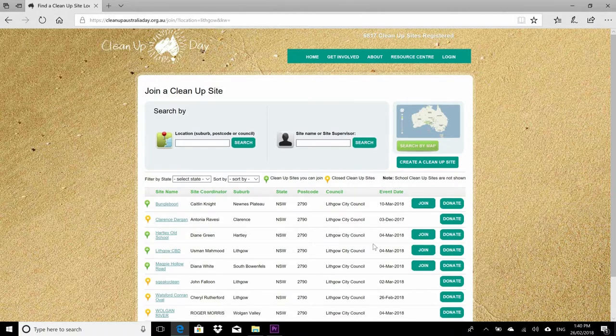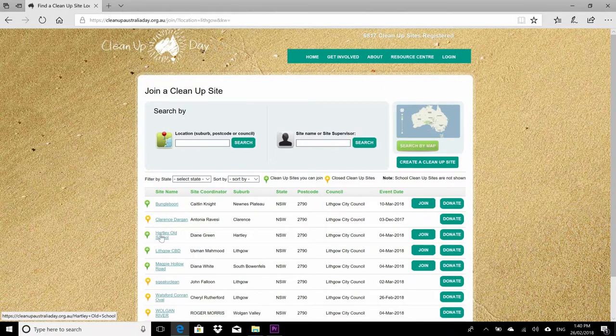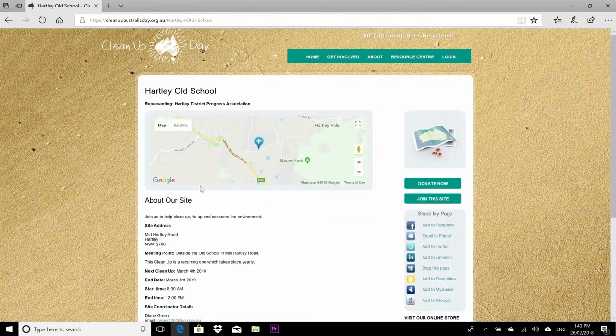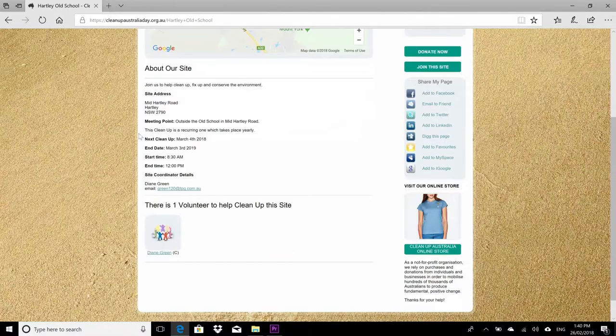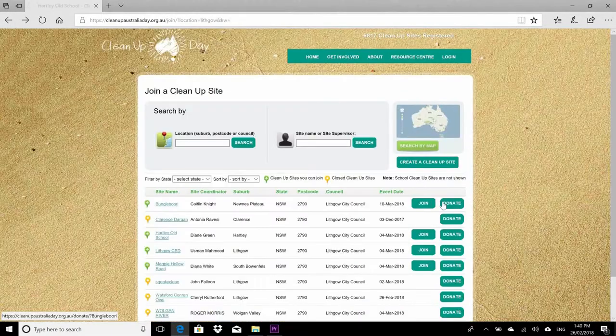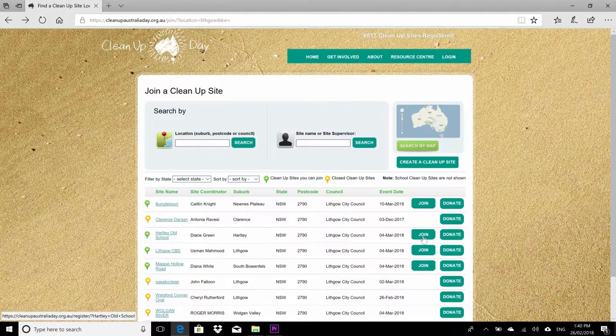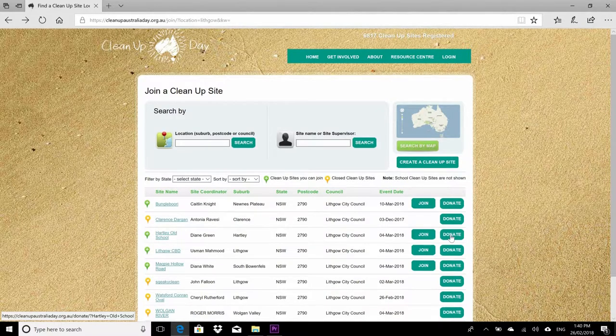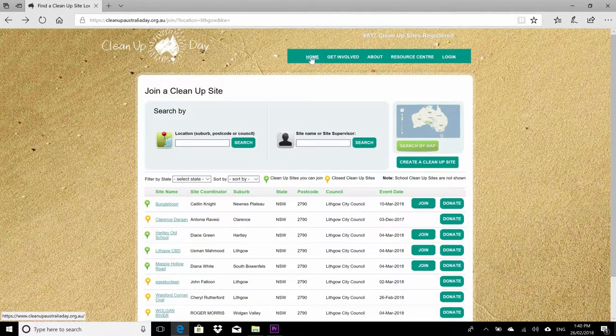Be sure to check the event date on the side here, because Clean Up Australia Day events happen all year, but the official date is definitely the 4th of March. So be careful not to choose a group that isn't actually cleaning up this weekend. And if you still want to join that group, by all means go ahead, but just be sure that you've chosen the right day.